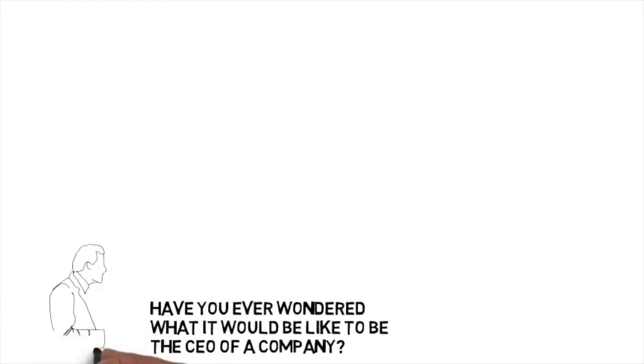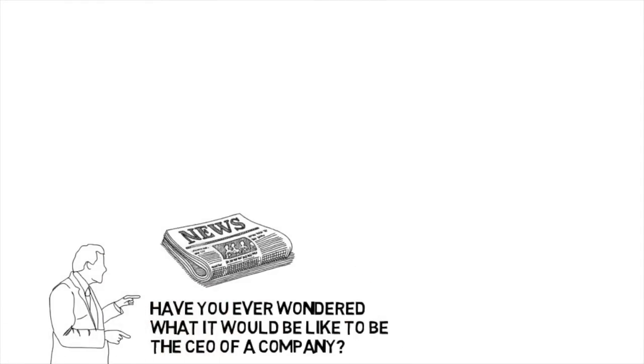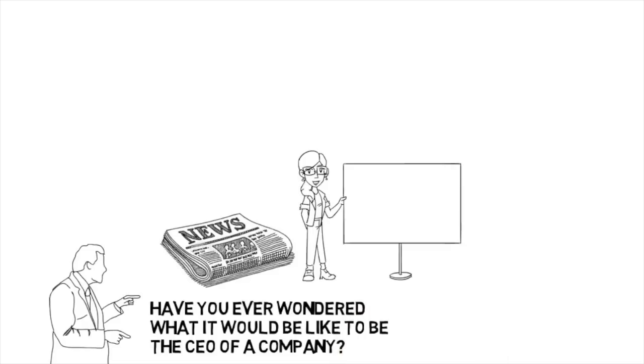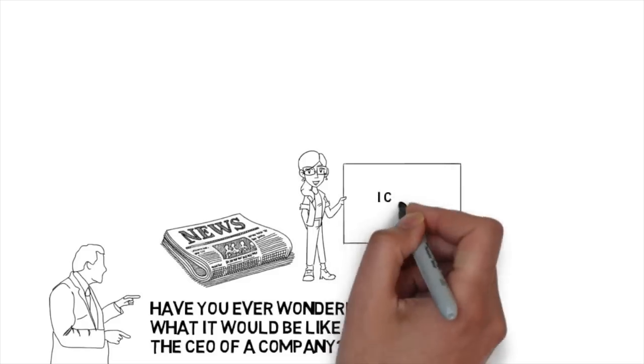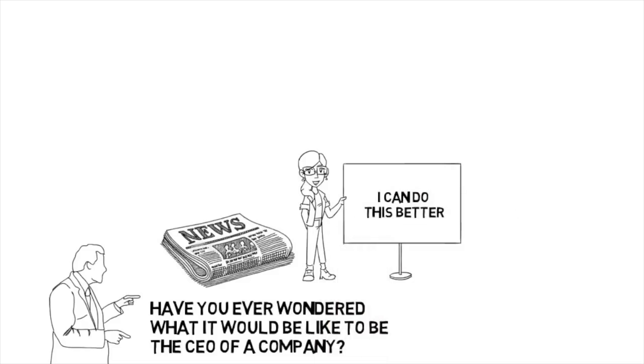Have you ever wondered what it would be like to be the CEO of a company? And have you ever thought, after yet another scandalous news story about a company, that you would do it better? Well, now is the time.